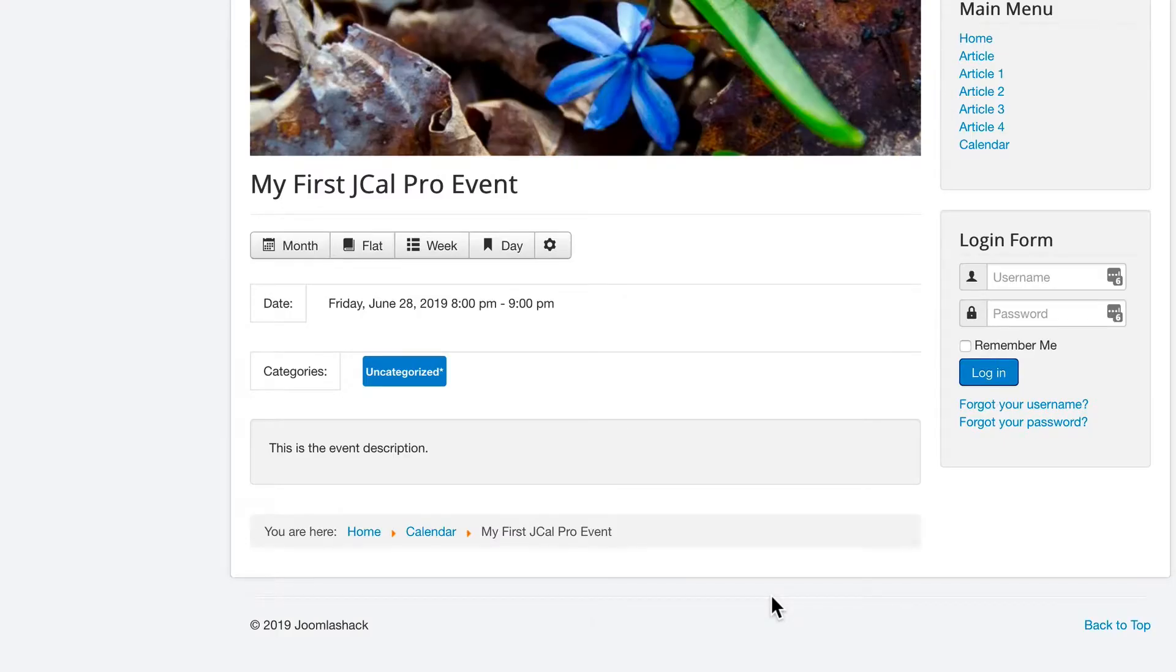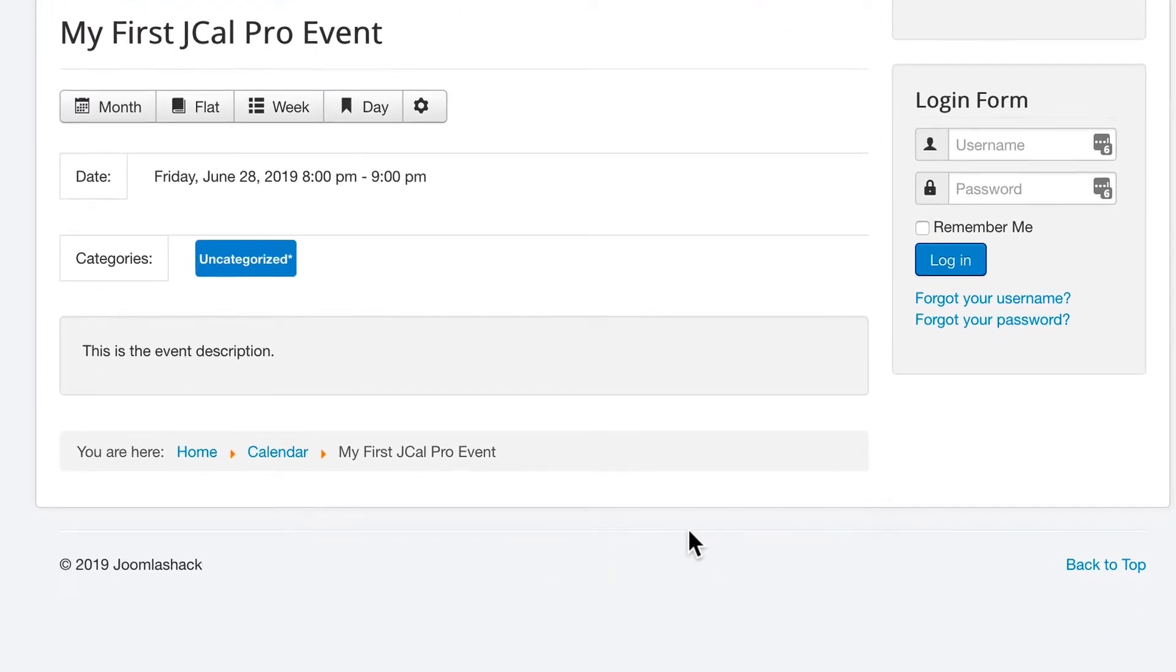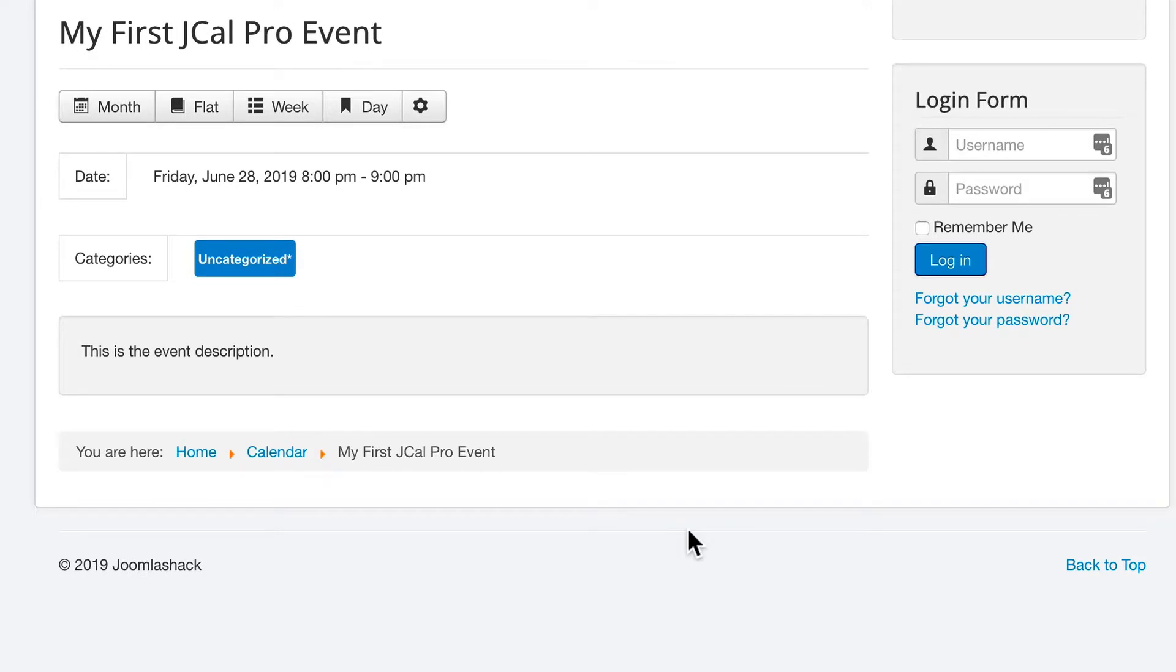If I click through, I'll be able to see some more specific details about the event. There's a lot more I can add from location to photos, to custom fields, to registrations. But this is just a getting started video about JCal Pro for now.